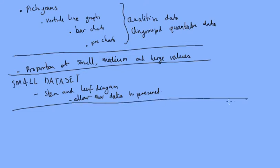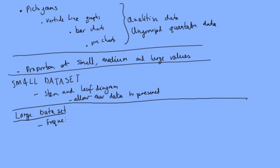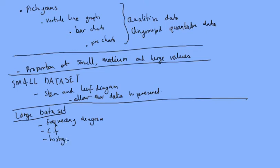Now, obviously, having the raw data there is not particularly helpful if you've got a large dataset. Preserving the data will be a distraction from what's going on and it just becomes a mess. It's not as important as when it's a smaller dataset. So, when we've got a large dataset, things like the frequency diagrams and the cumulative frequency diagrams and histograms are all going to be more important to represent that type of data.